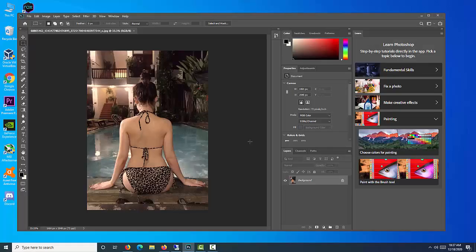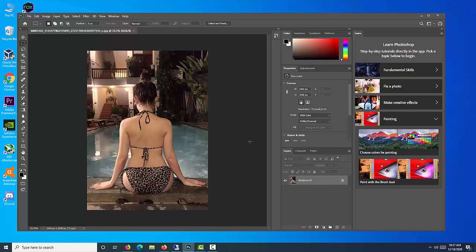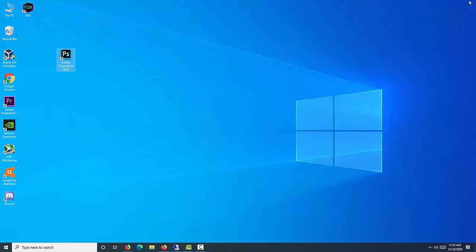Hi friends. This video will show you how to fix Adobe Photoshop CC 2020 not opening, responding or working in Windows 10.